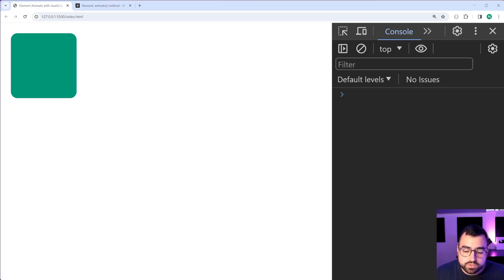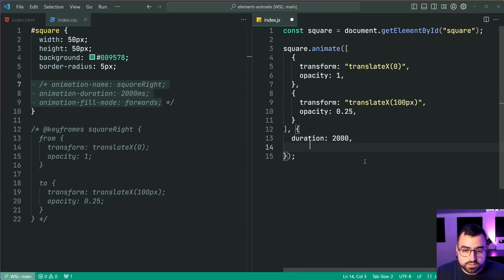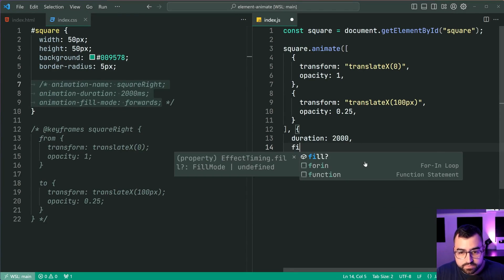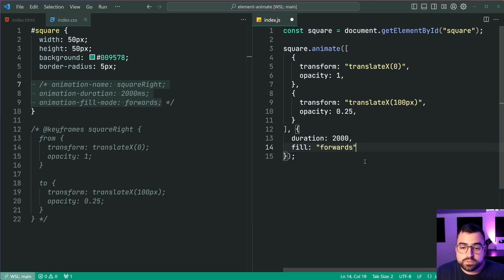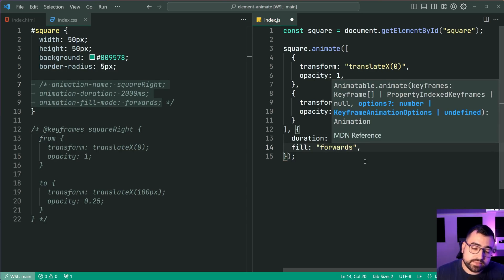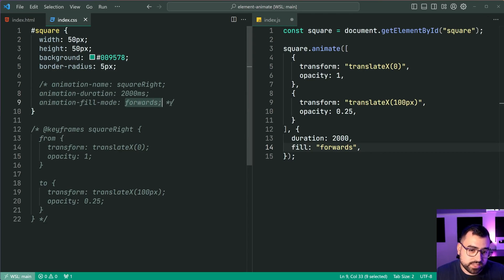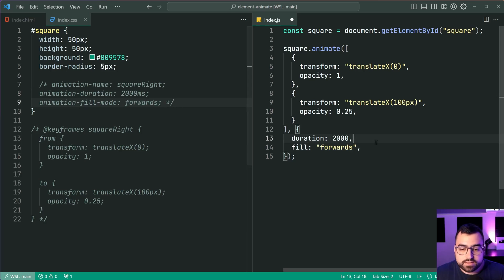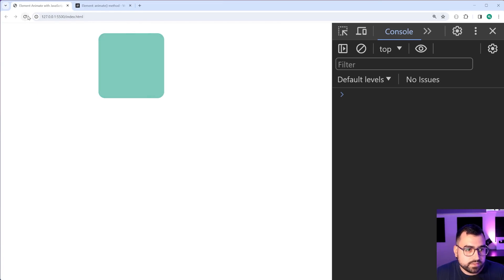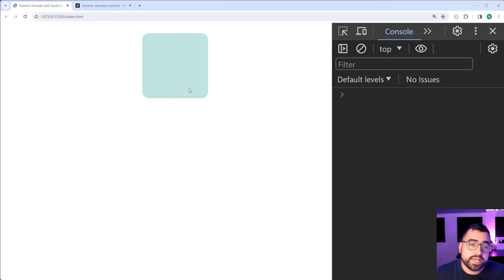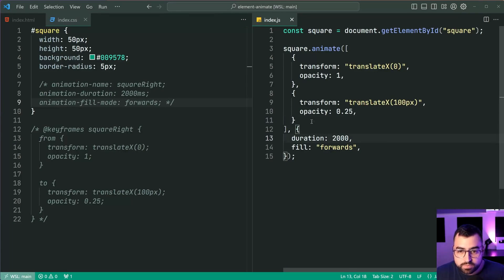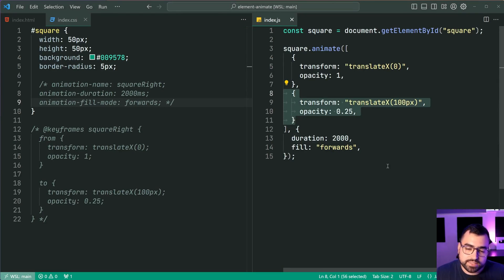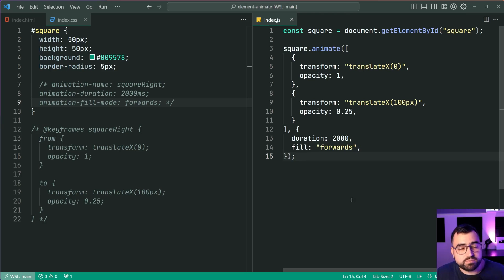Now, of course, we forgot to include the fill mode. So I'll say here, fill, then say forwards to get the equivalent specification for the CSS version. Save this back in the browser. And we can see now it's gonna remain in the last set of properties right down here.